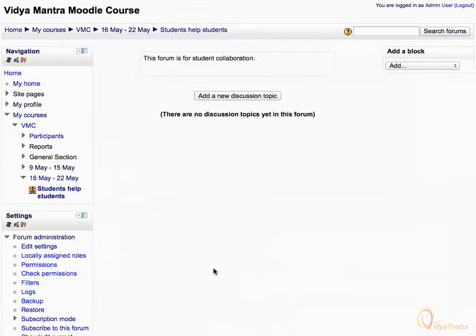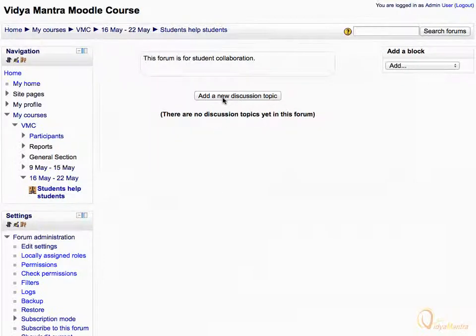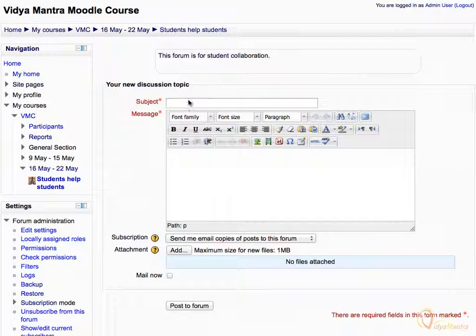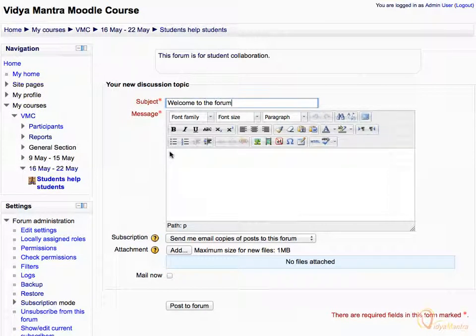We have added the forum, but there are no discussion topics in the forum as yet. Click on the link Add a New Discussion Topic. Enter the subject for the post as Welcome to the Forum. In the message field, enter: This forum is for student collaboration.